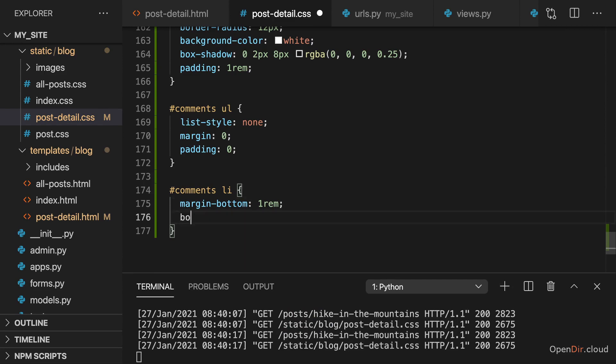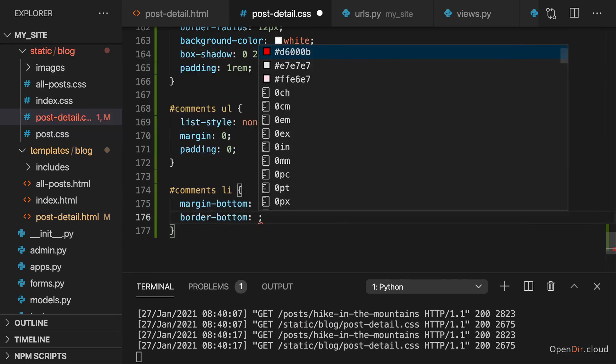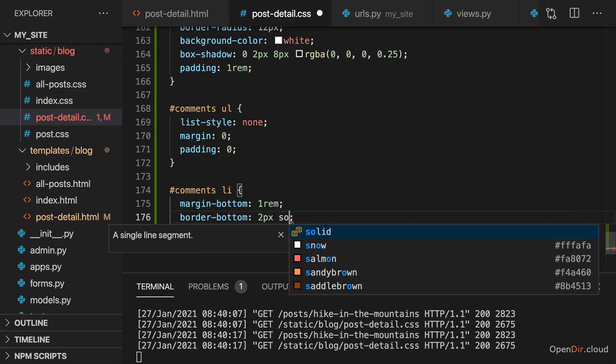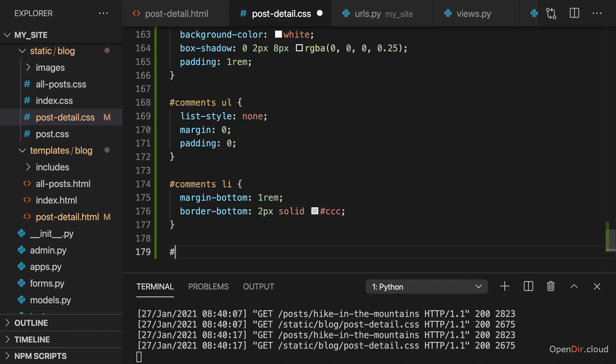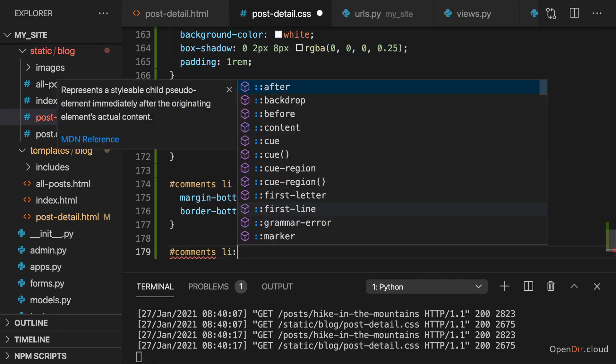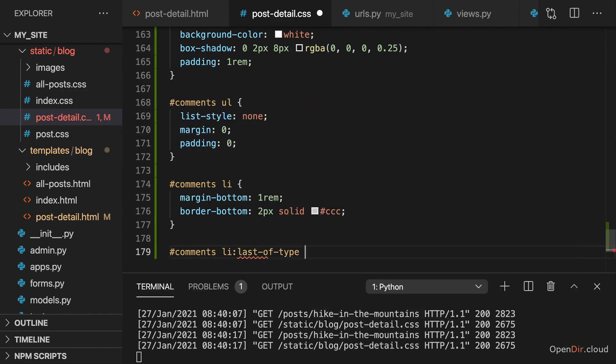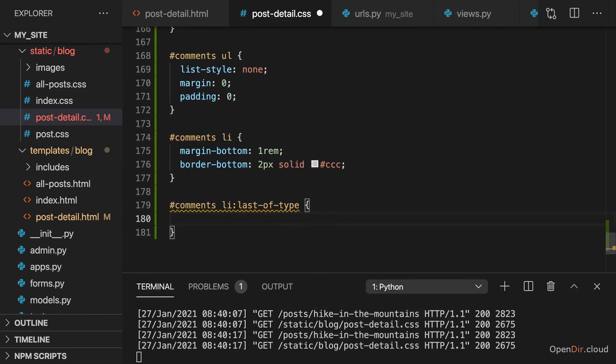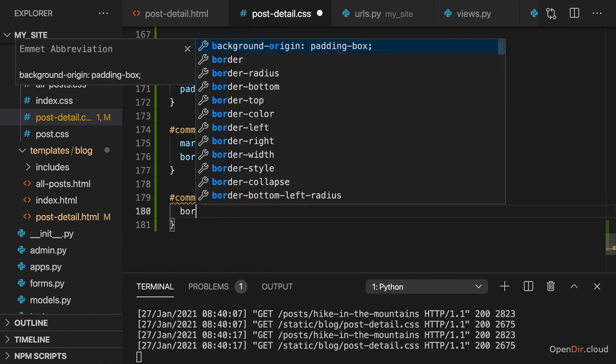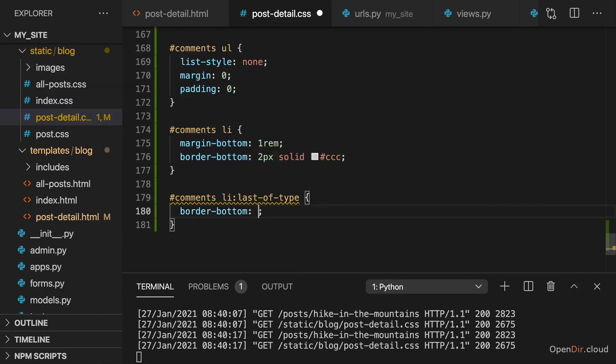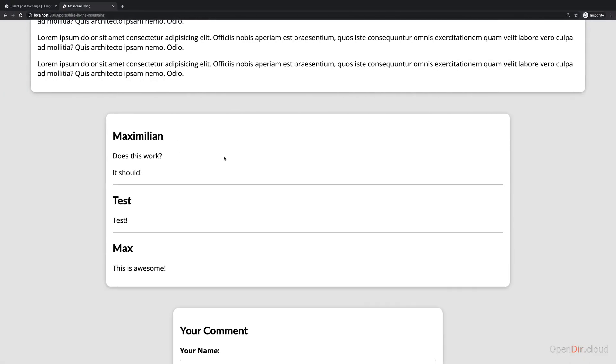I want to have a border to the bottom of two pixels, solid and a slight gray color. I don't want to have that border for the last list item in that list. So there, I'll set border bottom to none. And if we save this and reload, we have this look.